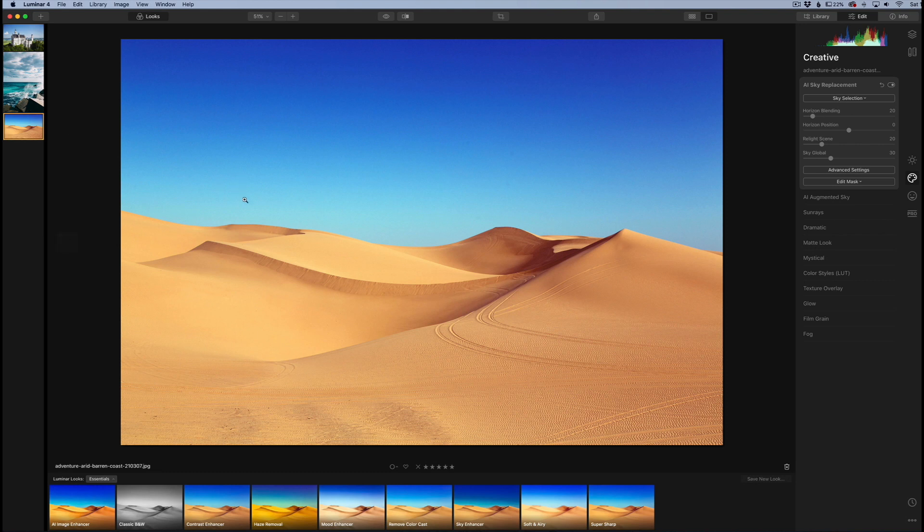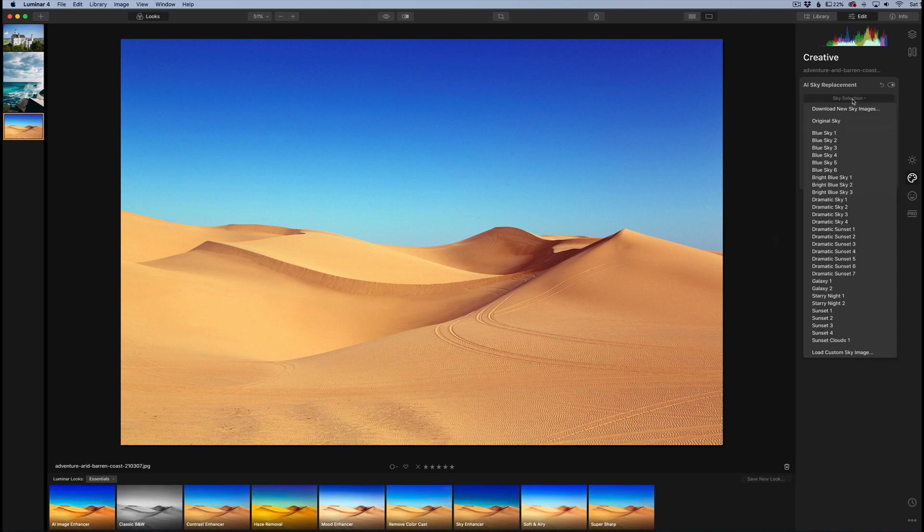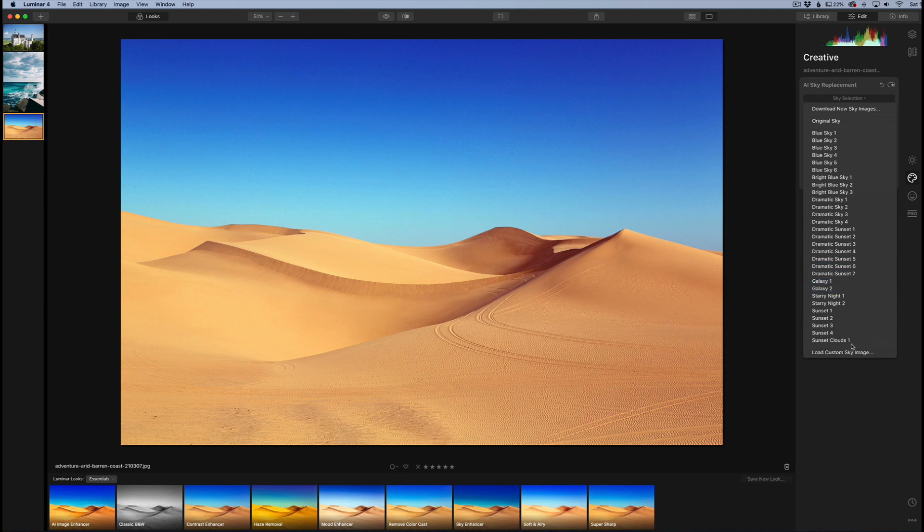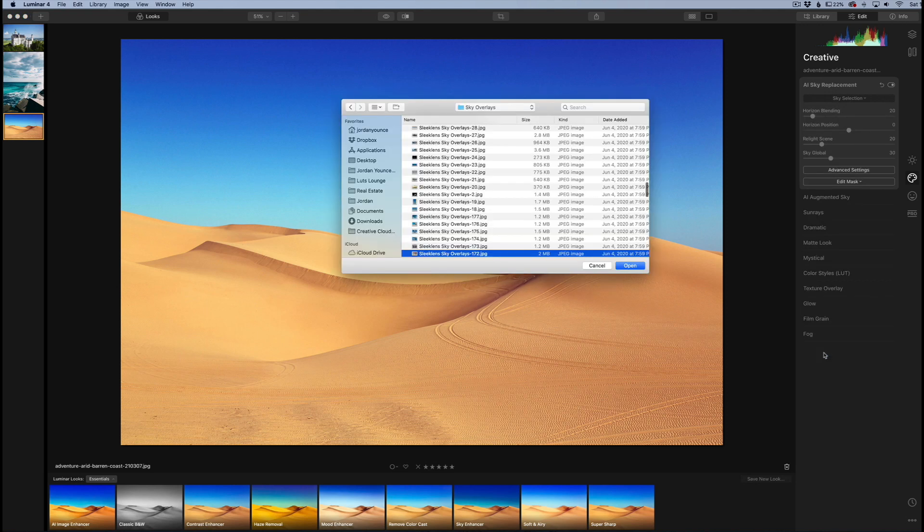I have this image loaded over here. I'm in the creative section in Luminar 4. I'm going to go to the AI sky replacement, and just as you would normally do, I'm going to pick that drop down box here. You can see these are the default skies that come with Luminar 4, but I'm going to go down here to load custom sky.